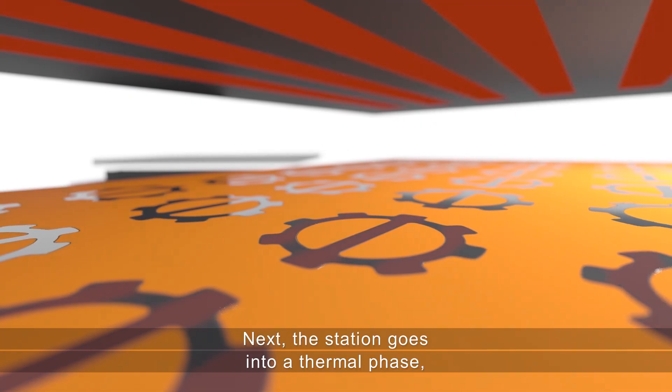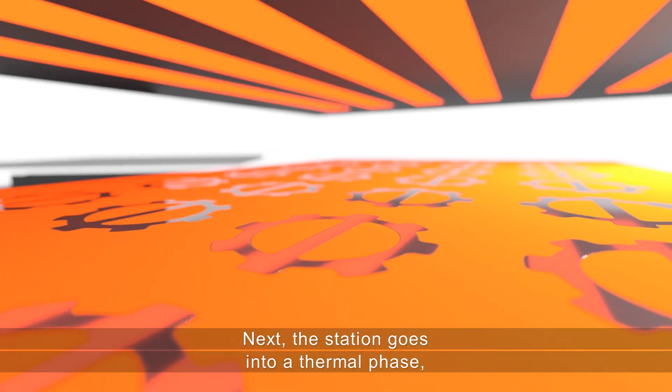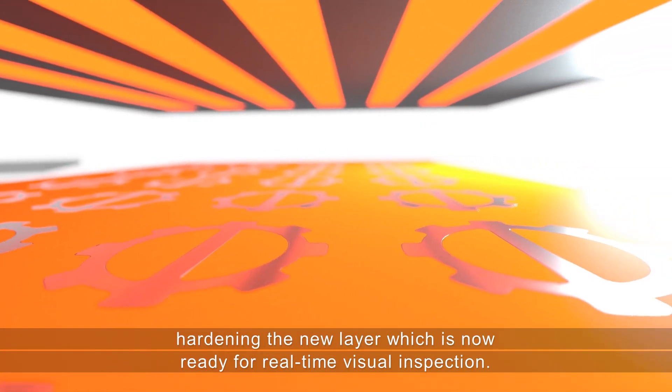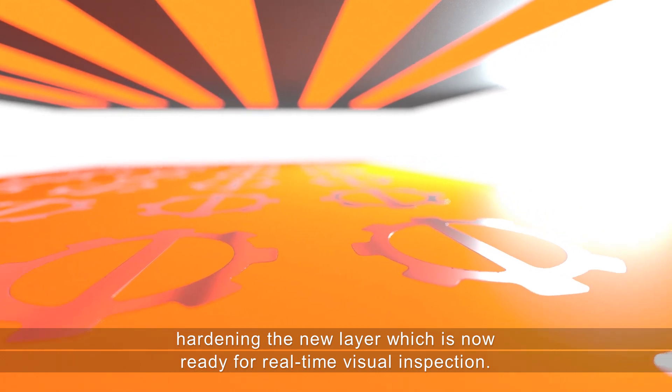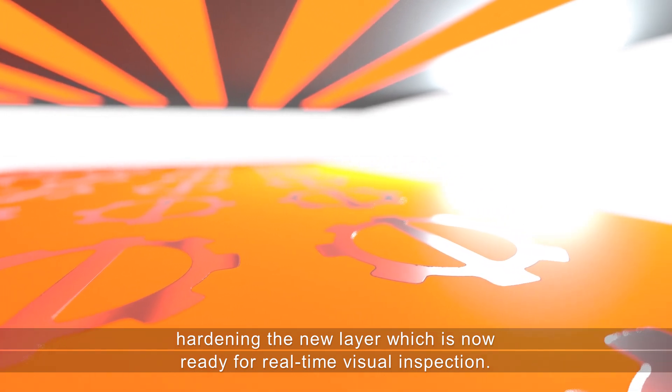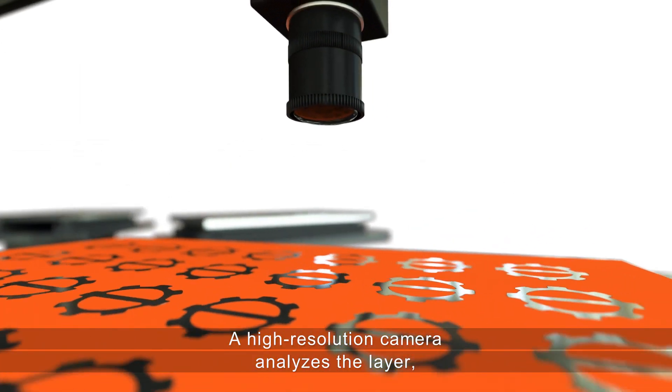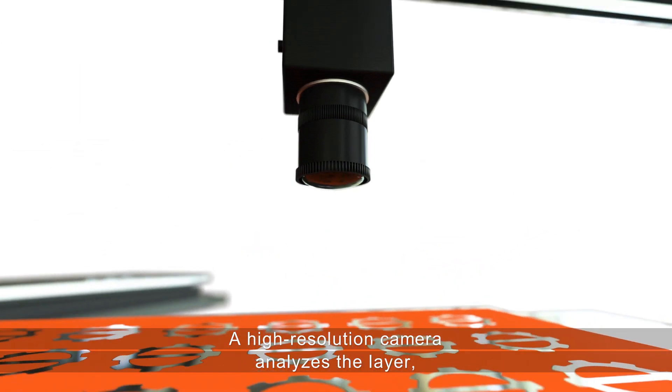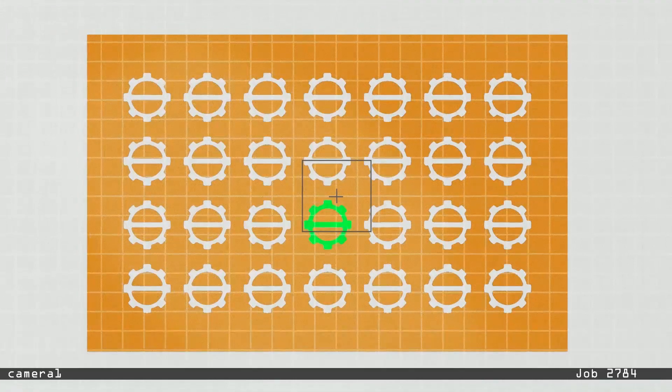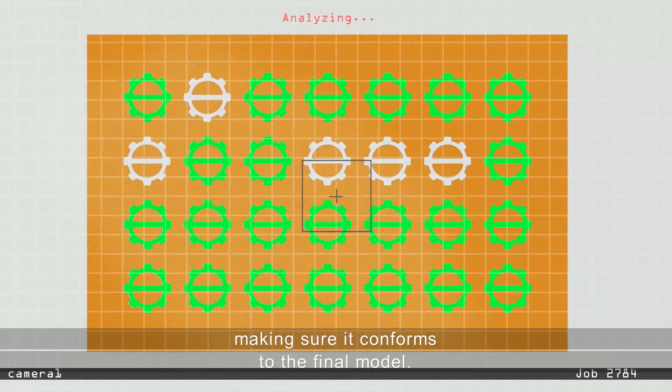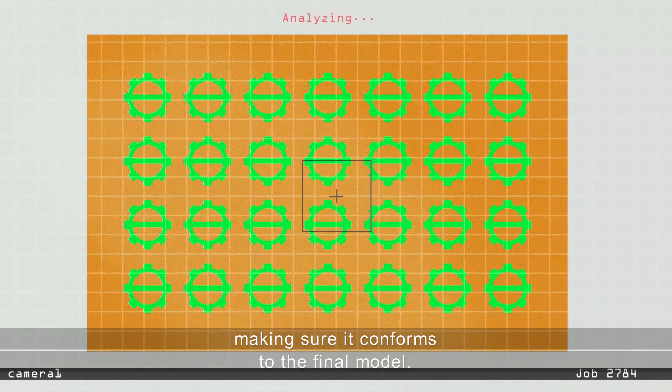Next, the station goes into a thermal phase, hardening the new layer, which is now ready for real-time visual inspection. A high-resolution camera analyzes the layer, making sure it conforms to the final model.